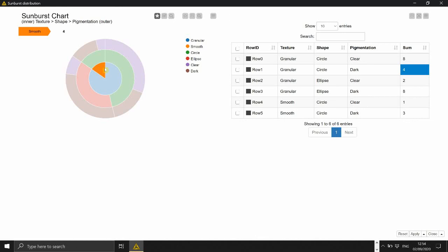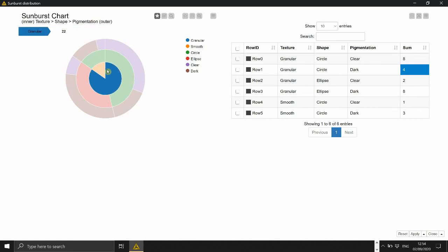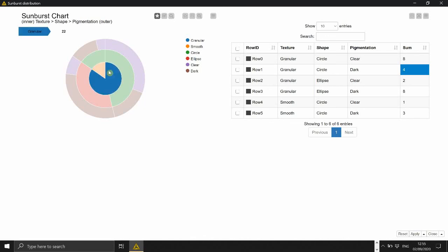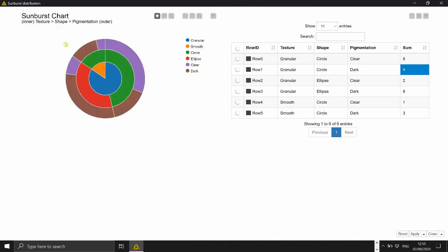So there is one circle per feature and so each level gives you the distribution for this particular feature. So basically let's say you forget about the two outer circle and we just focus on the first circle. It's just like a pie chart and then it gives you the distribution for the first feature which is the texture.